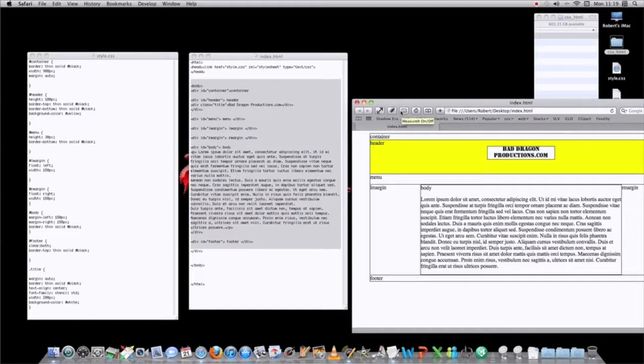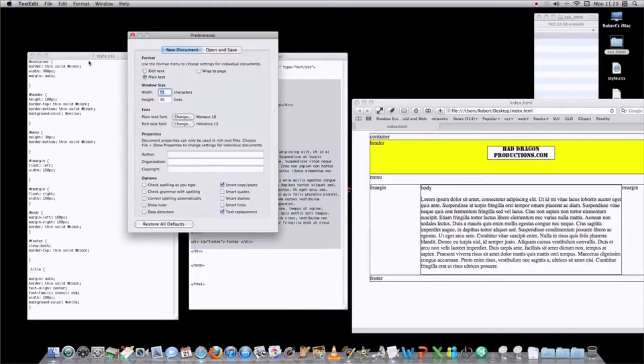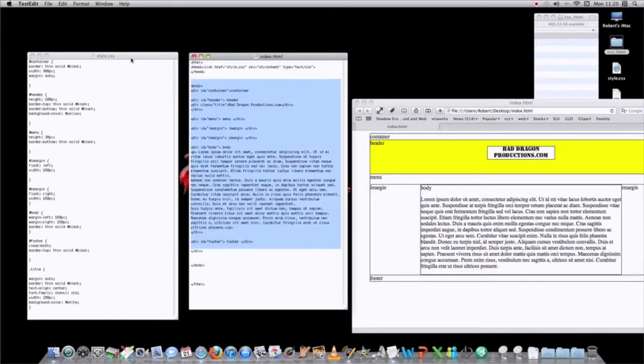For all you Mac users out there that may not have a web authoring software, it is possible to do it in text edit. You just have to go into text edit, change your prefs from rich text format to plain text format.